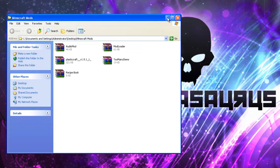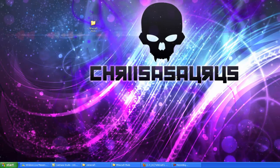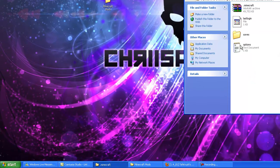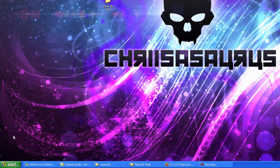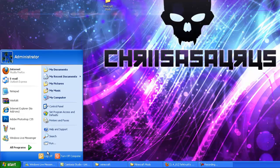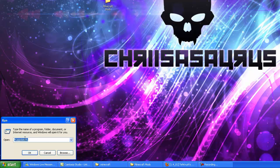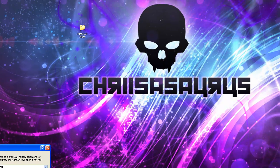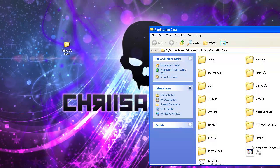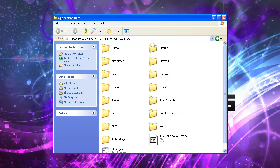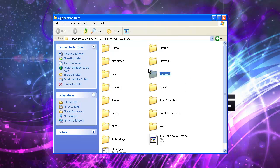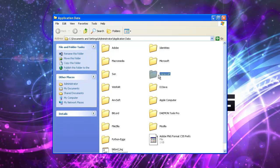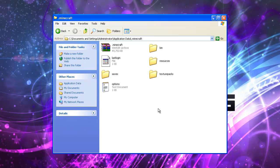You're going to want to go and open up your Minecraft folder. To get to your Minecraft folder, you open up your start menu and you click run. You type in app data here as you can see. Click OK. It'll bring up your application data folder. You're going to want to look for .minecraft. Open up this folder.